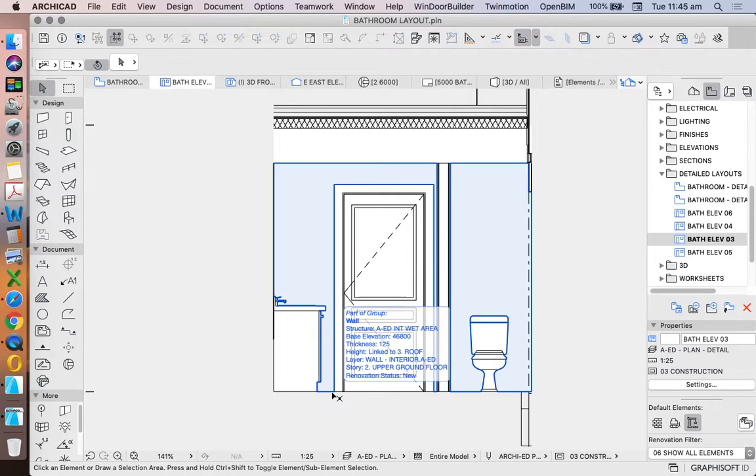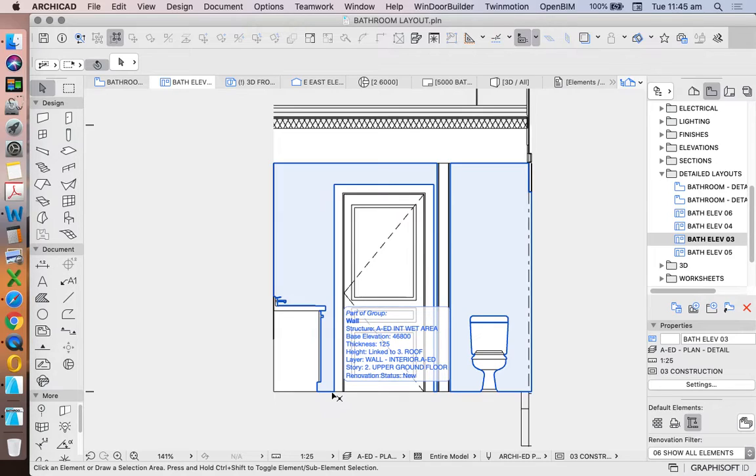But if the vanity cabinet is just a manufactured item that I'm specifying, not designing, I again don't want to be cutting through it in section. I'm seeing too much information.